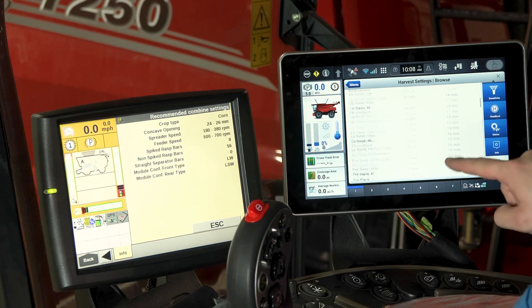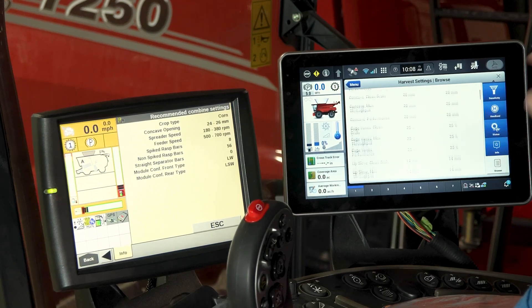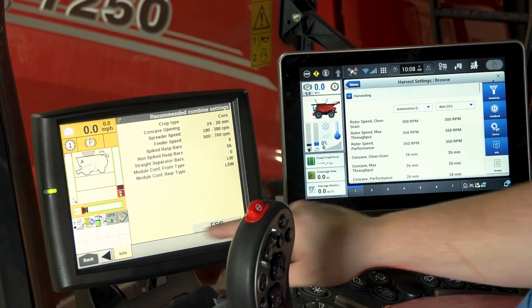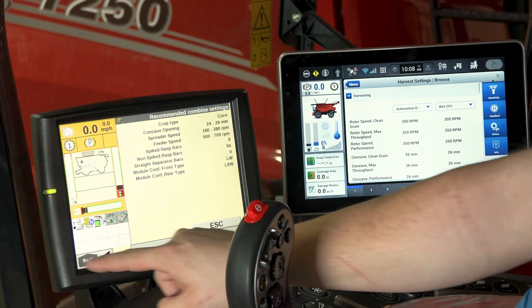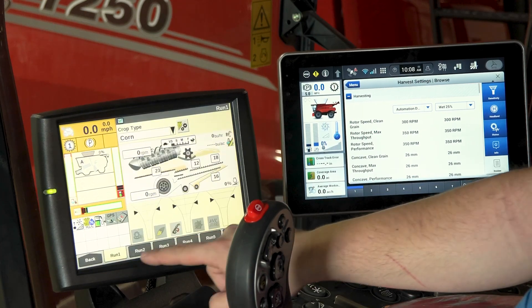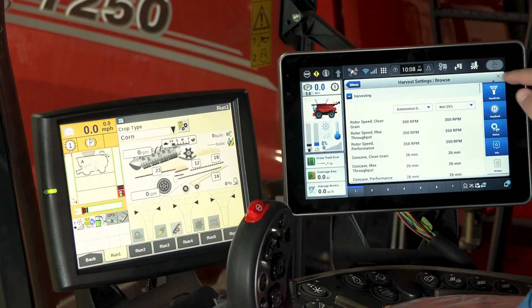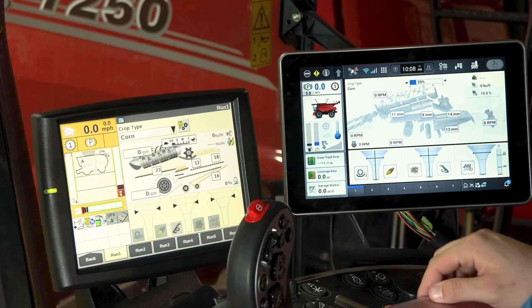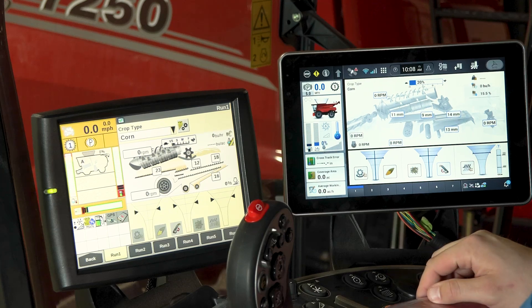So that's a quick look at some of the similarities and differences between the Harvest Command system on the Pro 1200 and Pro 700.